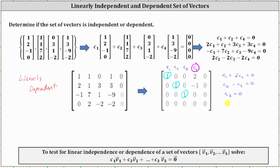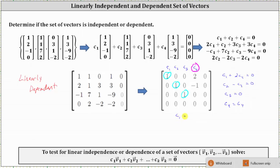If we state the solutions for c sub 1 through c sub 4: since c sub 4 is a free variable, we have c₁ = -2c₄, c₂ = c₄, c₃ = 0, and c₄ = c₄. This part is not strictly necessary — as soon as we know we have more solutions than the trivial solution, we know the set of vectors is linearly dependent. I hope you found this helpful.